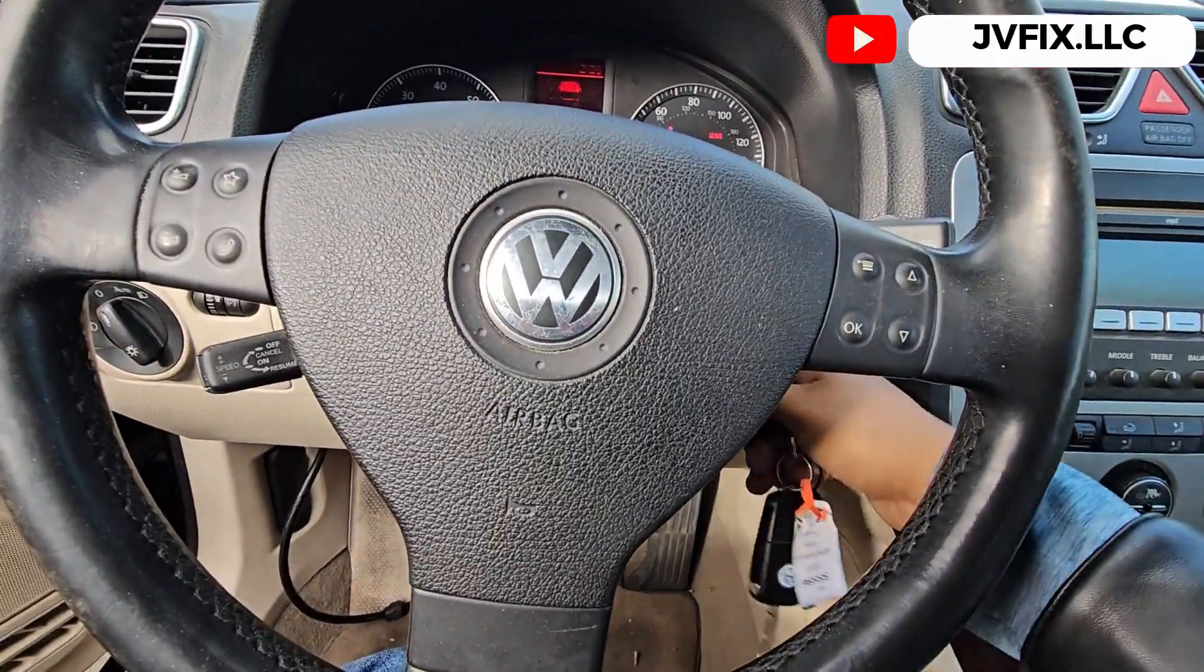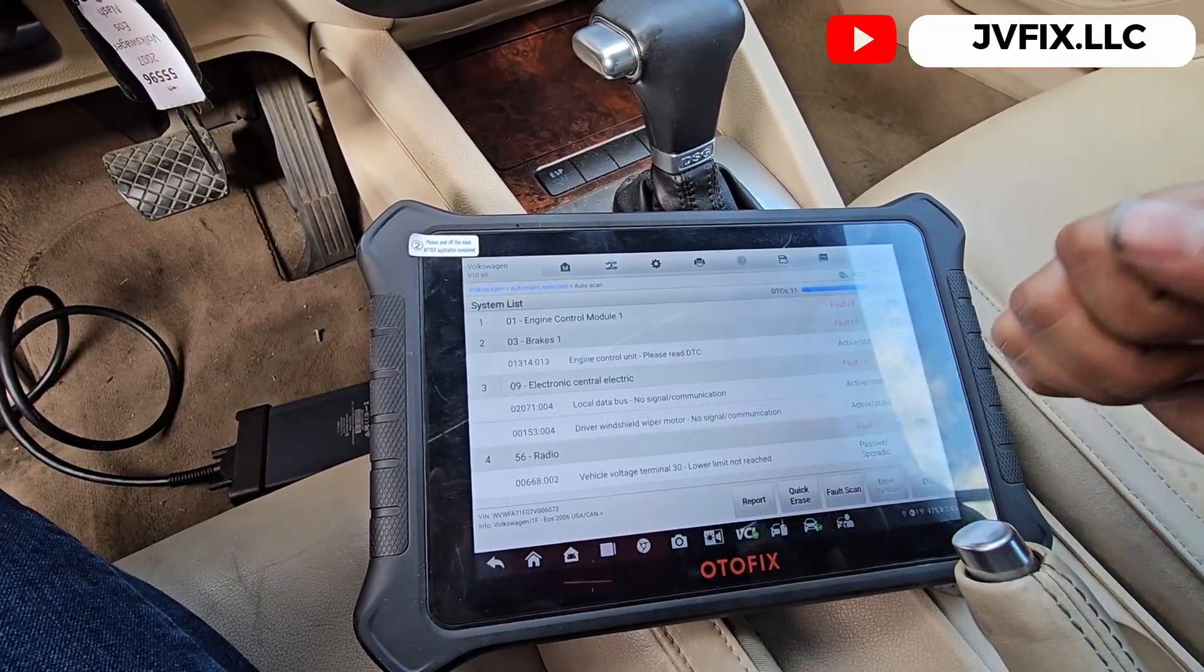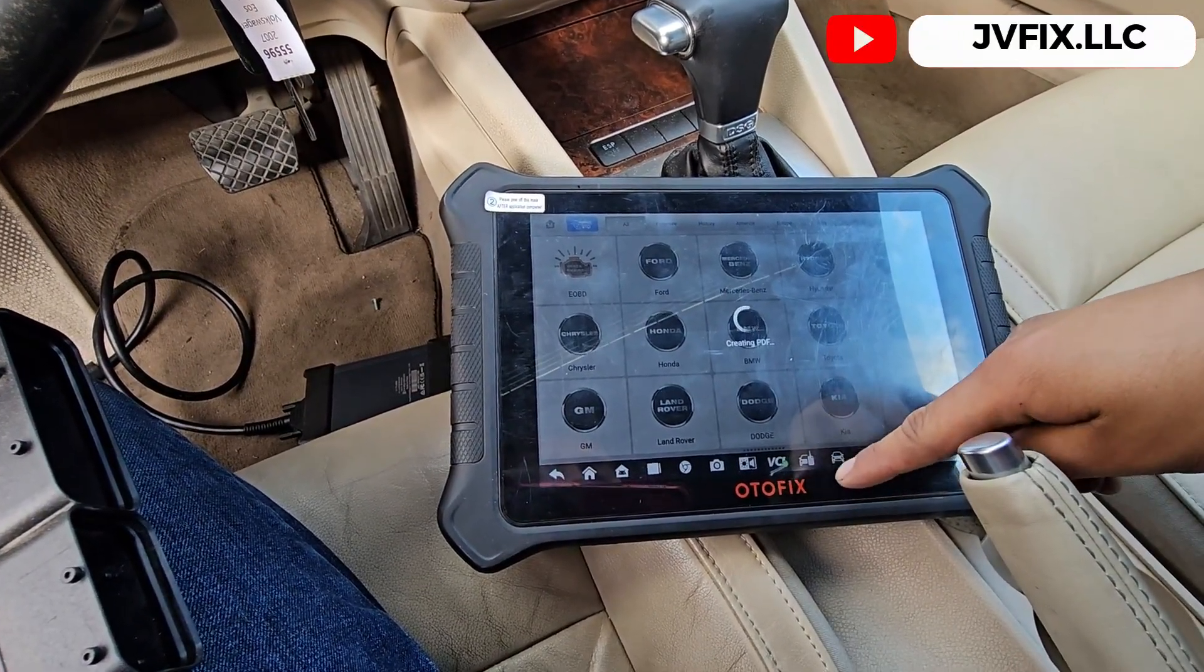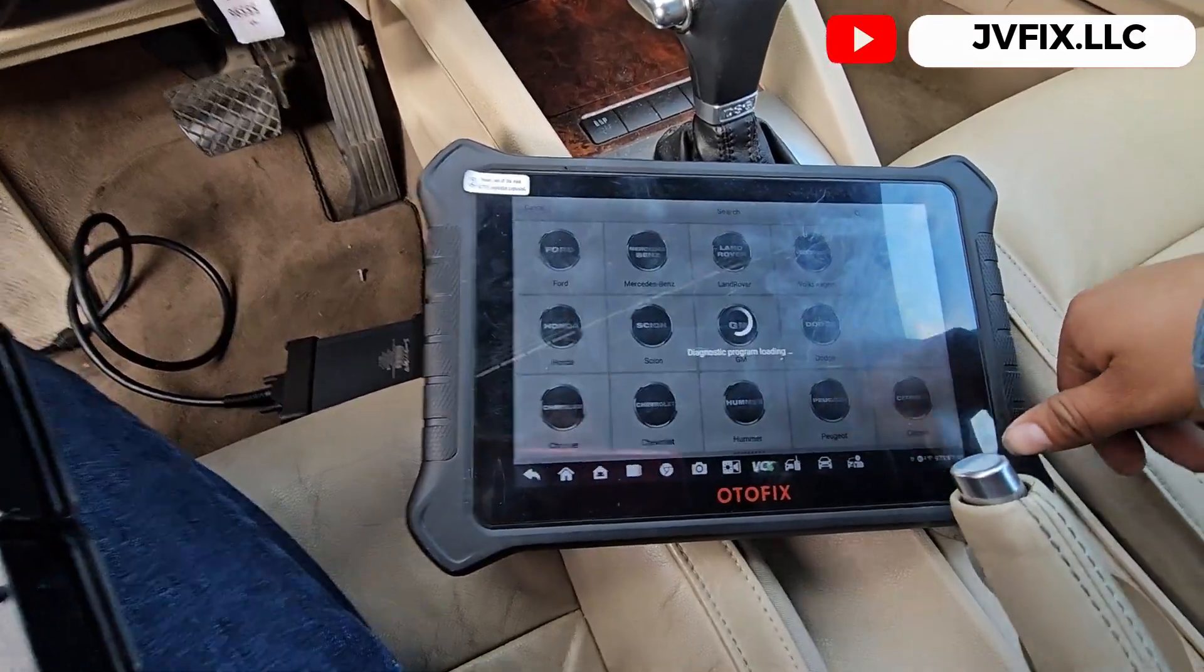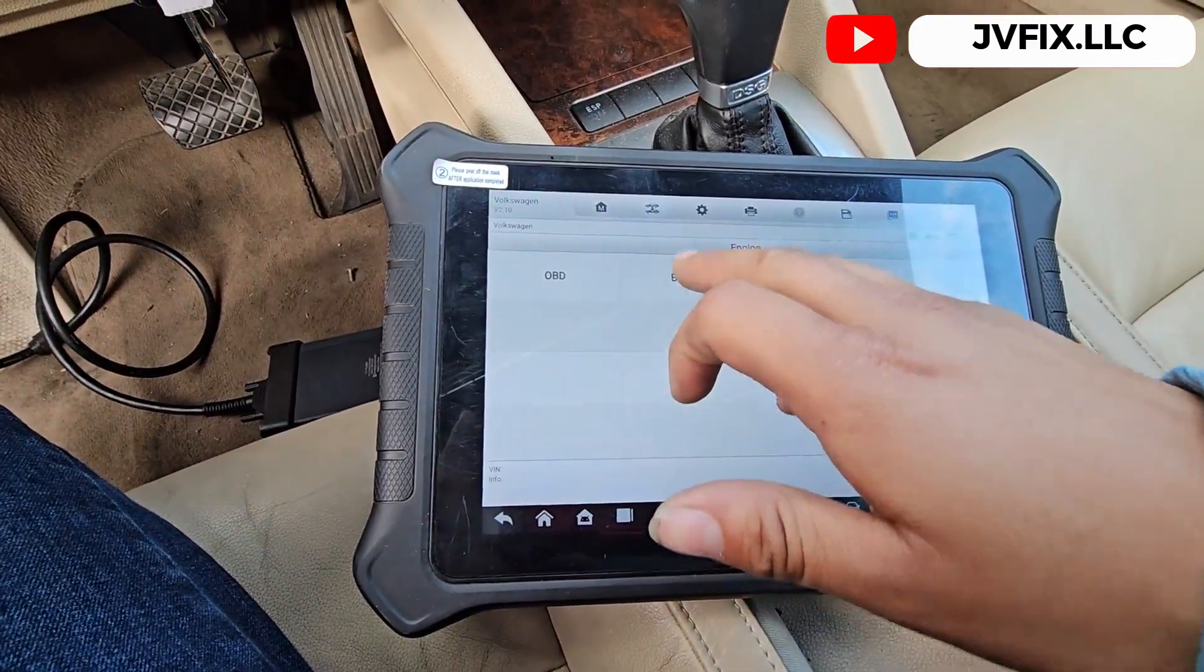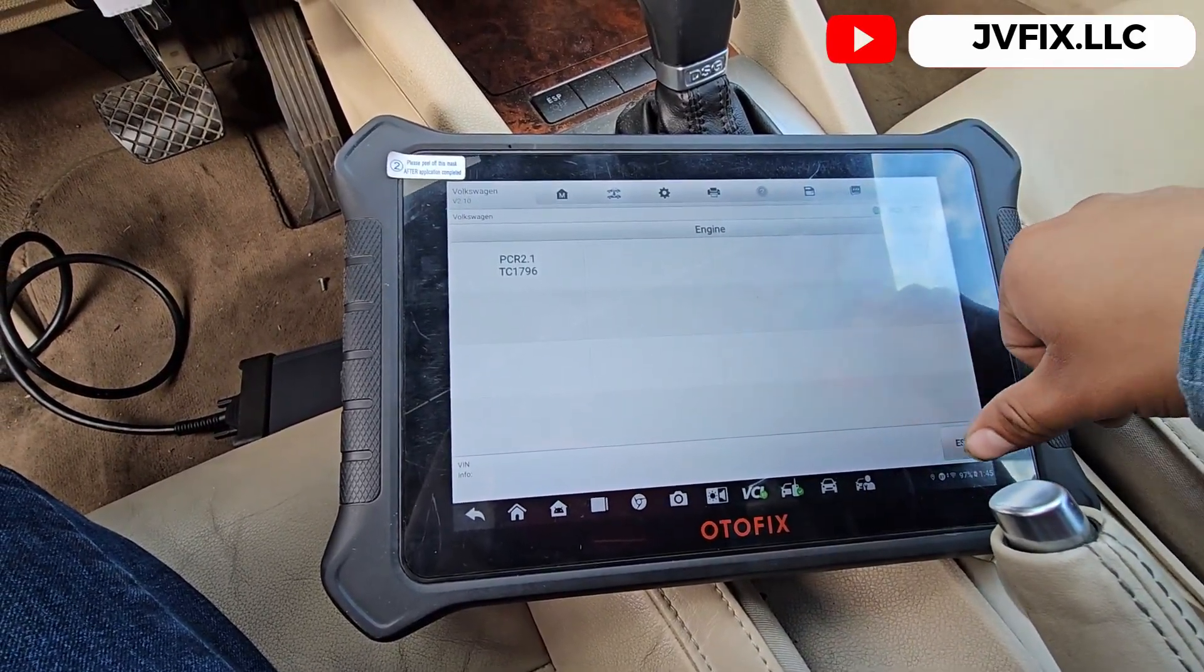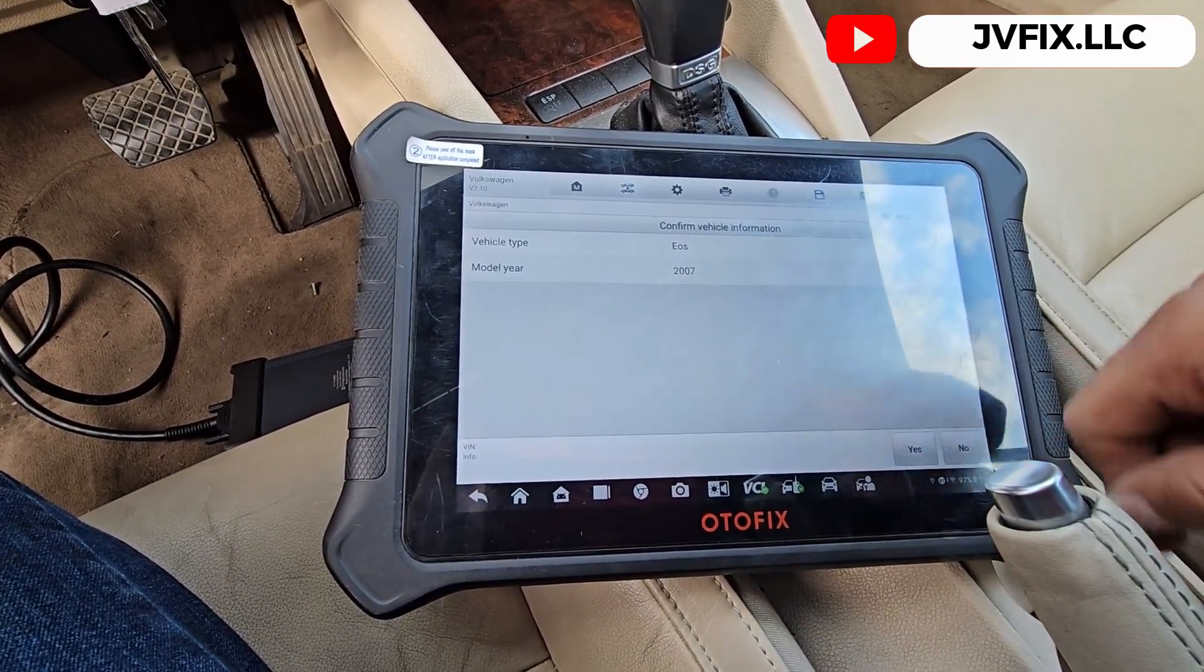First thing we got to do is take the computer off and see if this Autel supports that computer. We go to immobilizer, select Volkswagen. You have to have Wi-Fi for this. We're going to select expert mode, look for engine, and do it in bench. It's a Bosch, we need to find the 9.1.